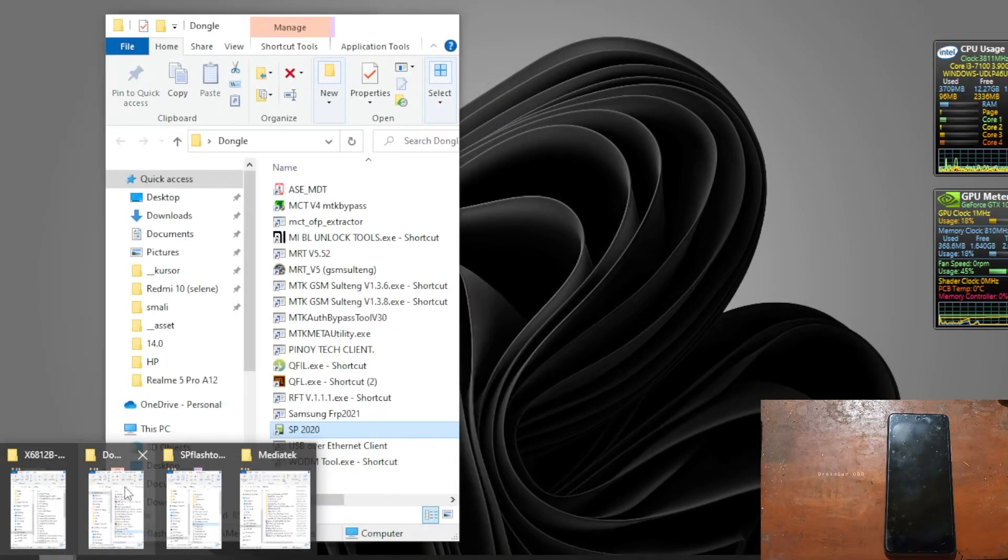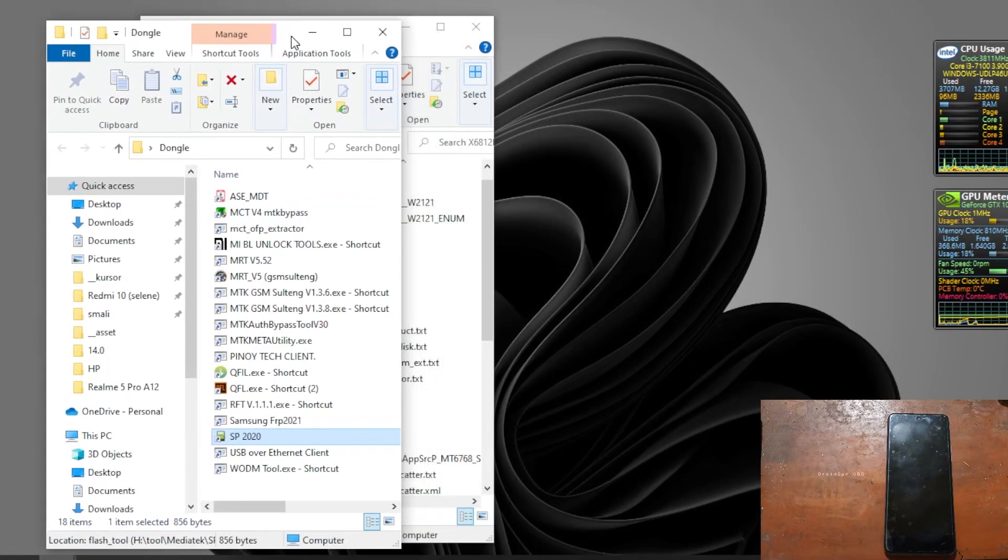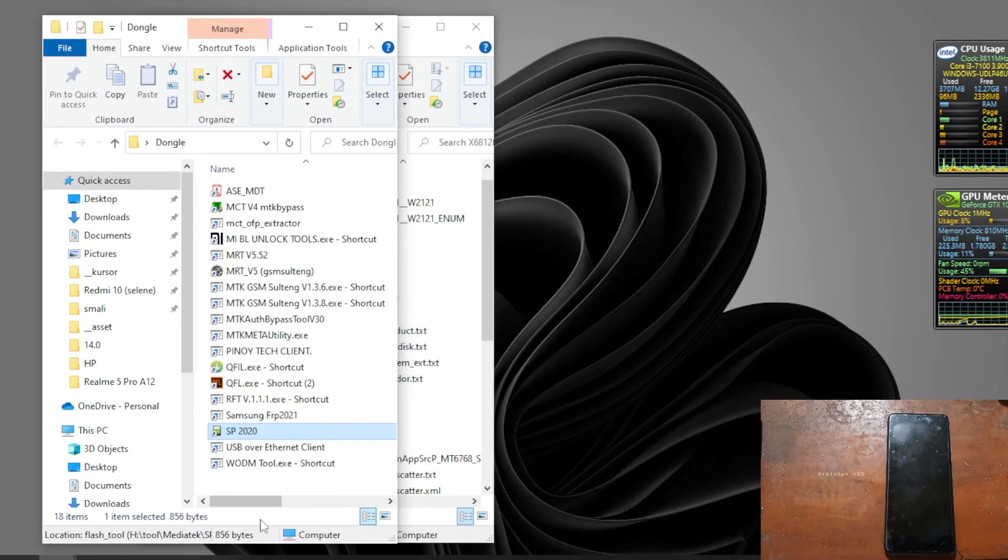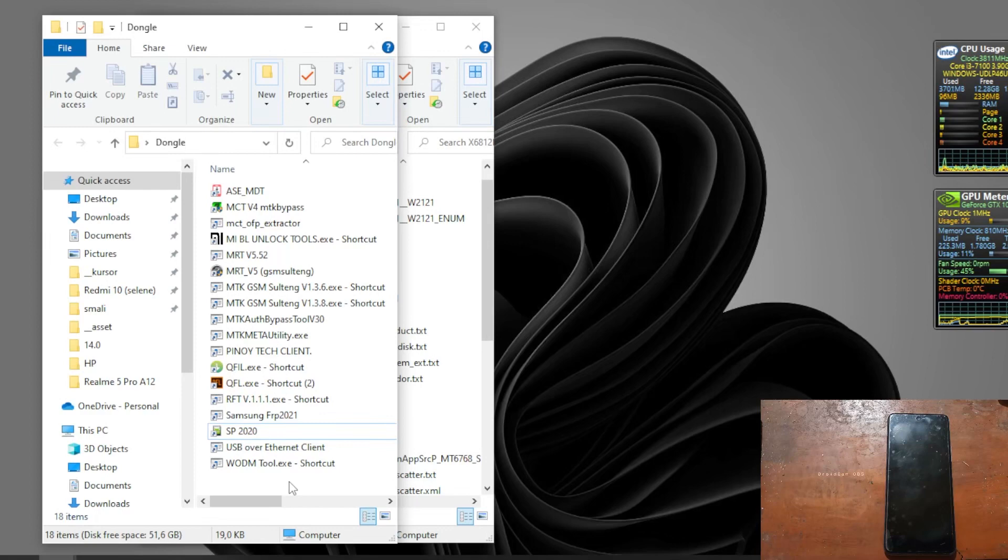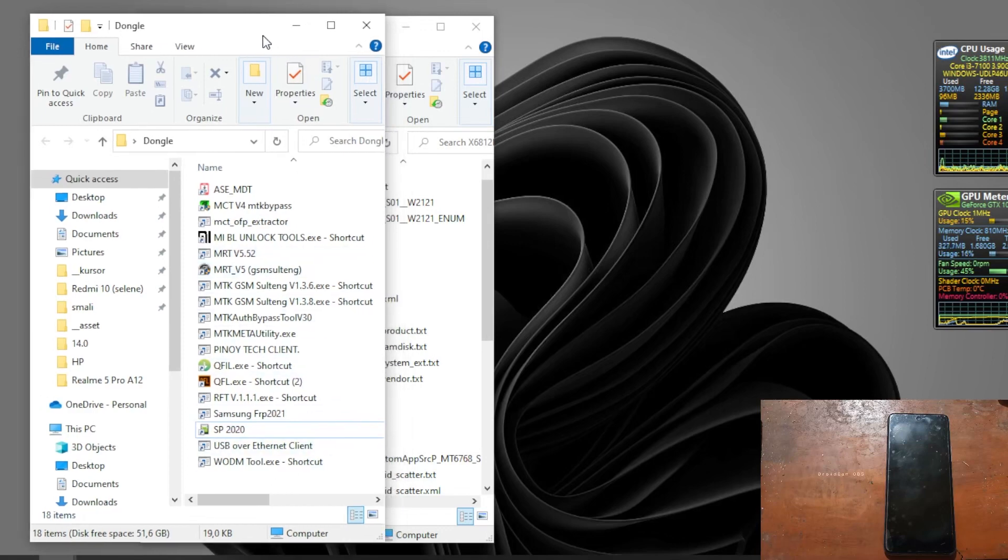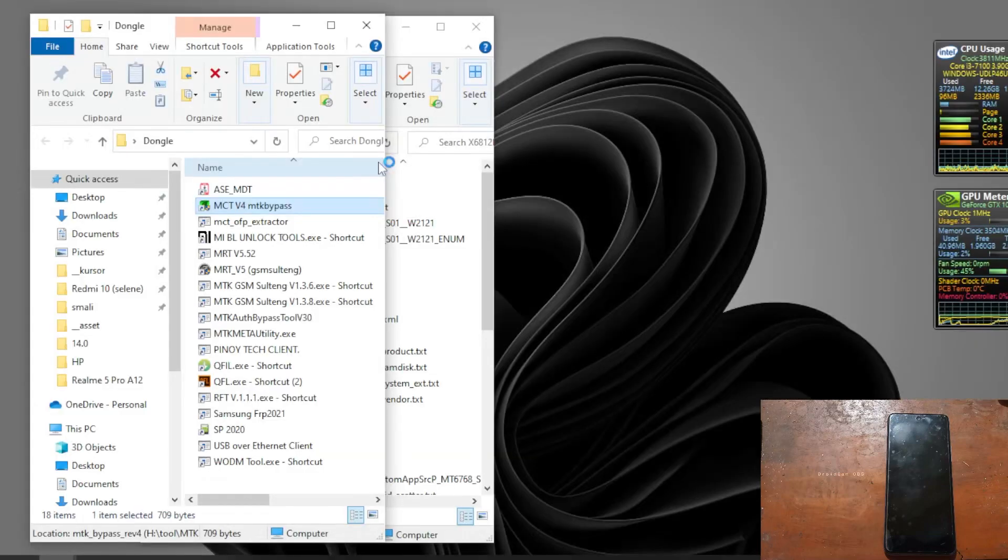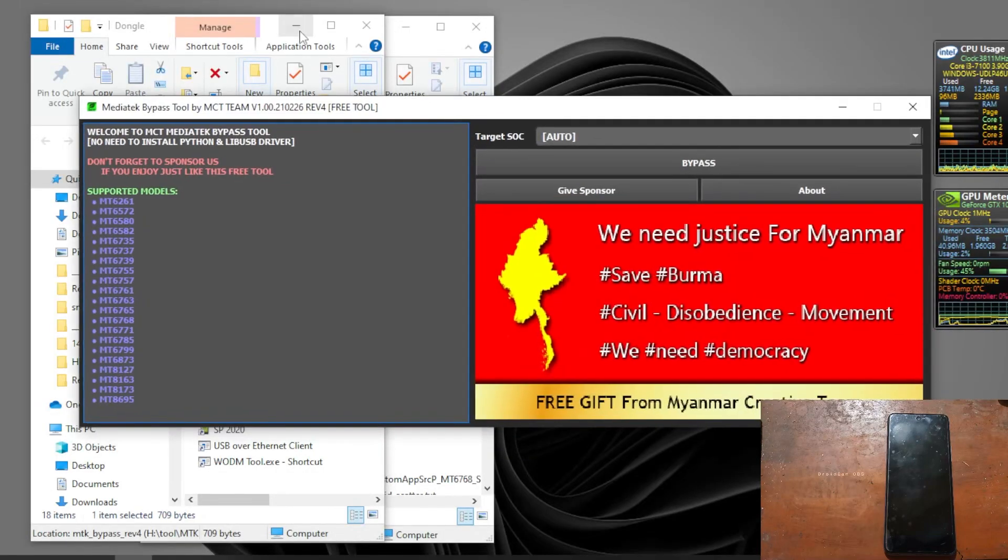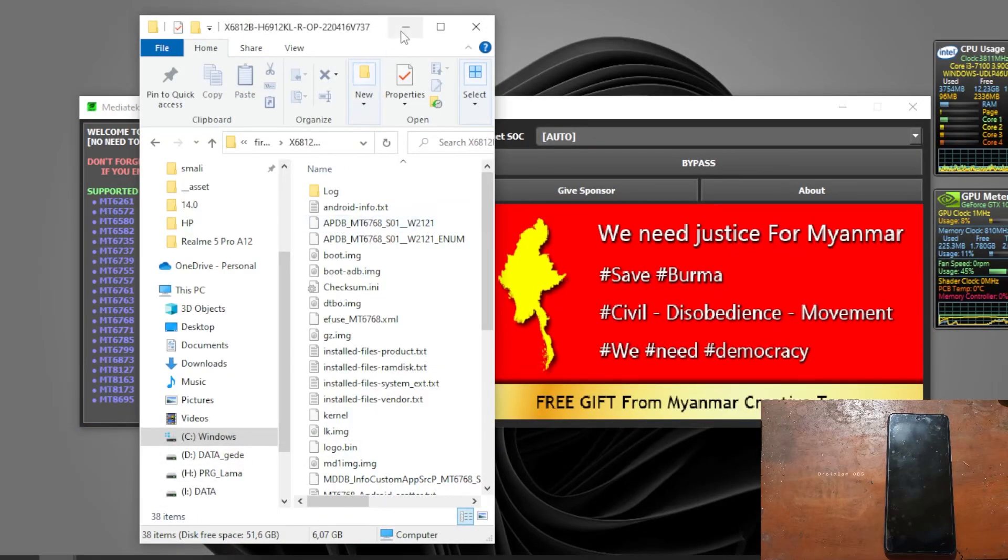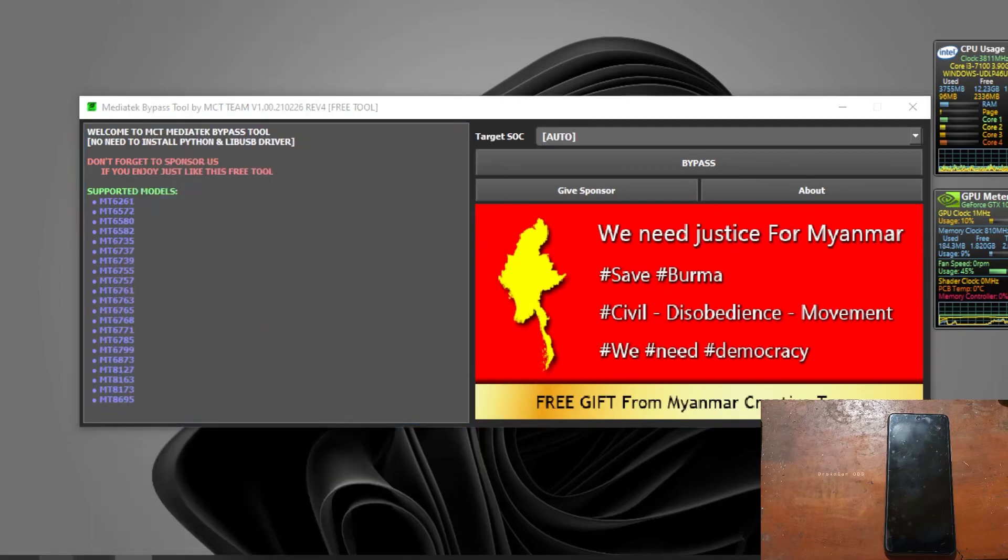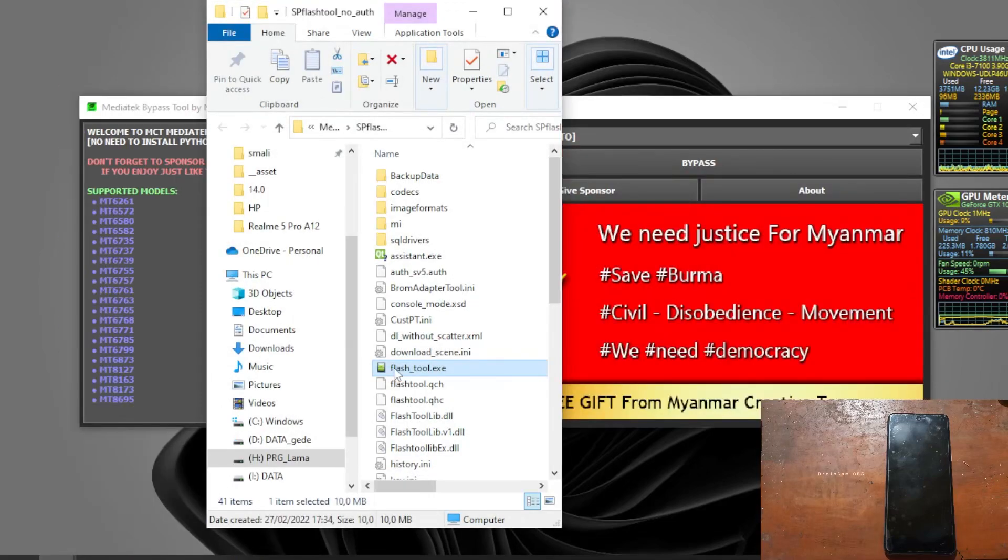Then we need the software bypass tools. As you know, the latest Android is protecting the phone from flashing, so we need the bypass tools. For this tutorial we'll use the MCT version 4, like this one. And the last one we need is the flash tool.